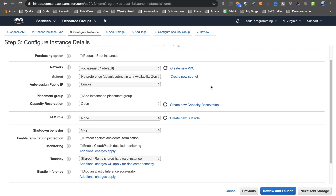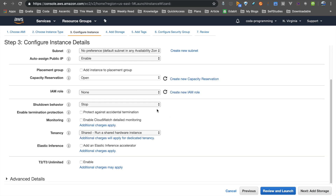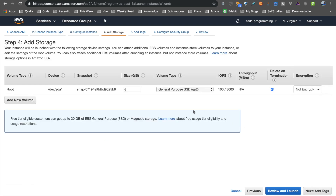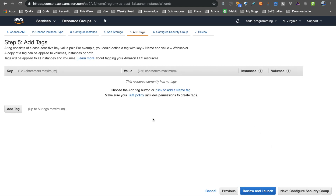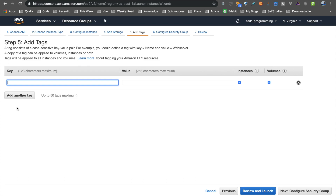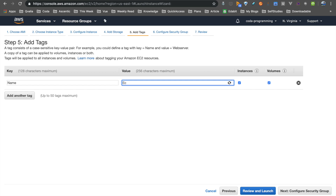In the EC2 instance setup, we will use the default configuration. For EBS block storage — EBS is essentially a hard disk. By default, EBS storage will be created, and you can also add more storage. Next is adding tags, which are used for reporting, auditing, and billing. Tags make it easy to group EC2 instances and generate reports by business unit.